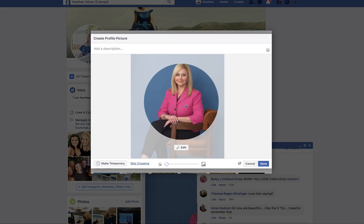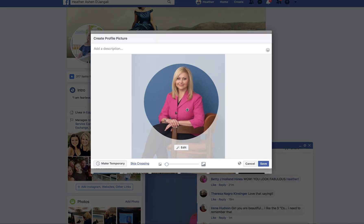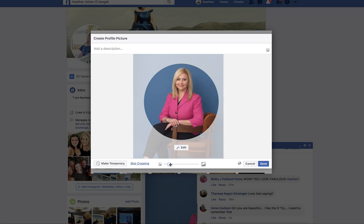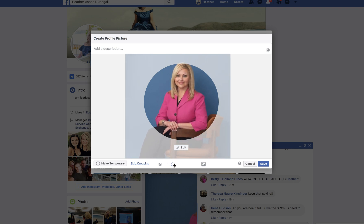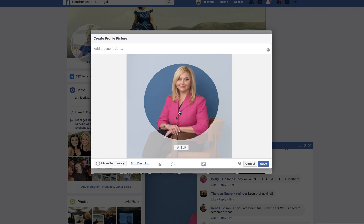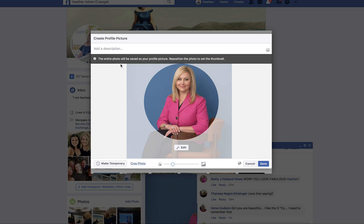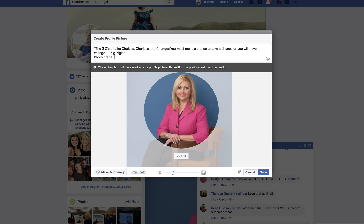From here we can adjust the thumbnail to see how it will look. We can zoom in and out, but the very important part is we need to click 'Skip Cropping'.